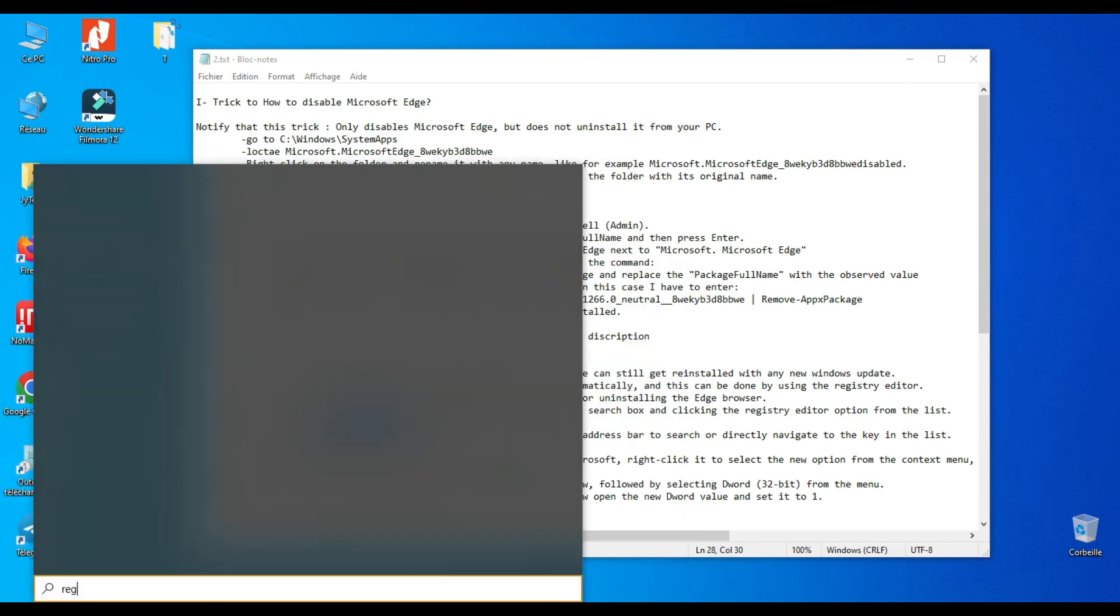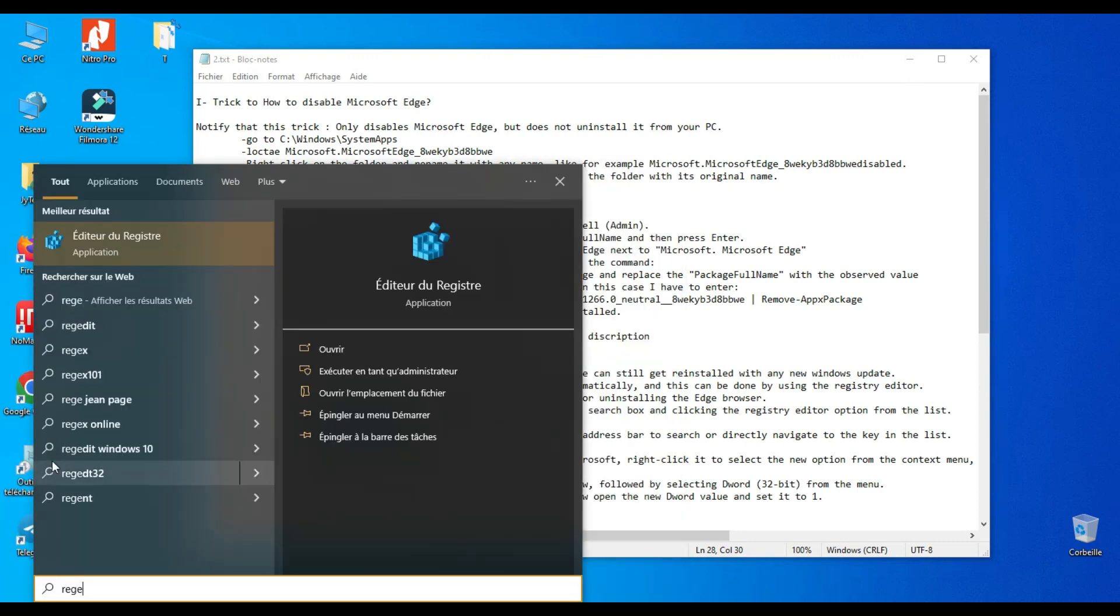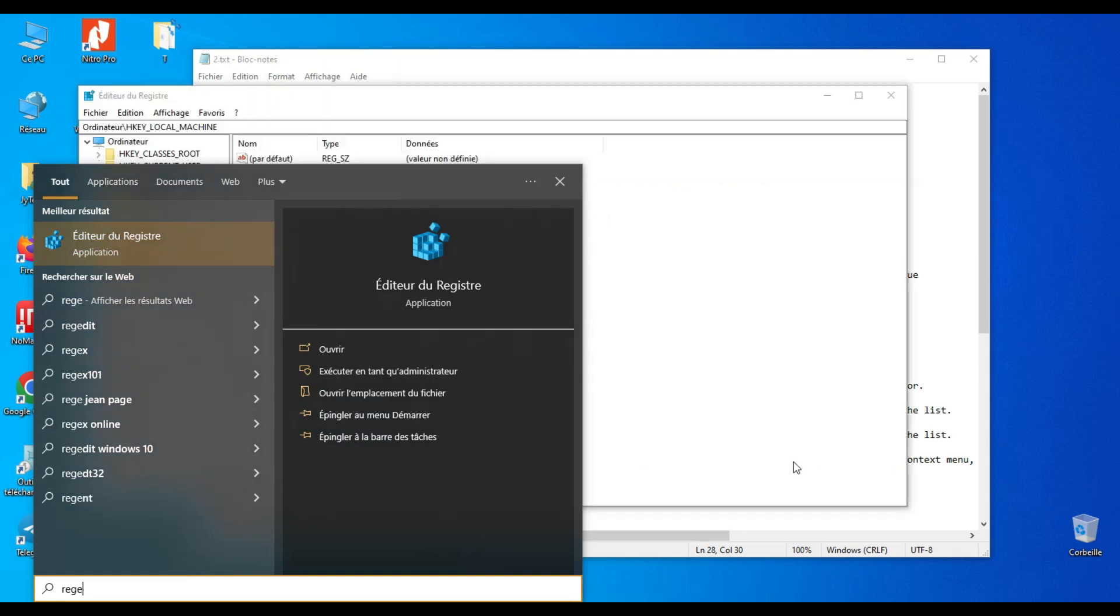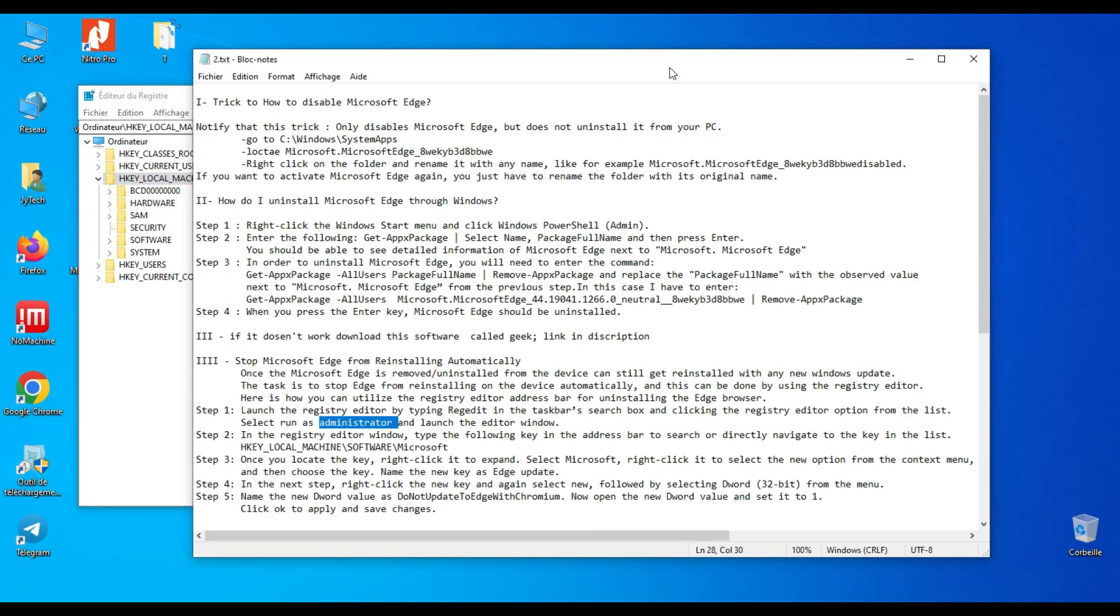Step 1: launch the Registry Editor by typing regedit in the taskbar's search box and click the Registry Editor option from the list. Select Run as administrator and launch the editor window.